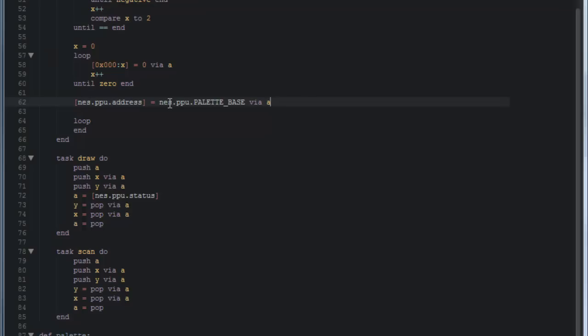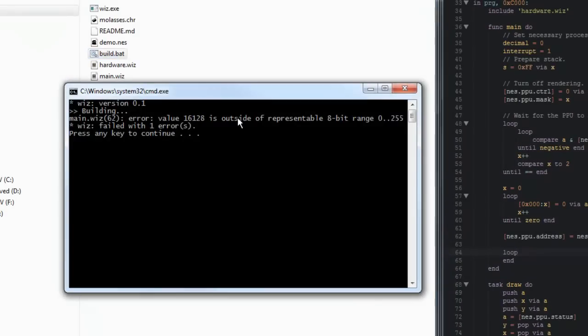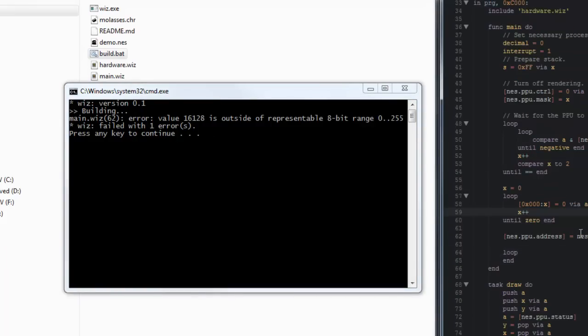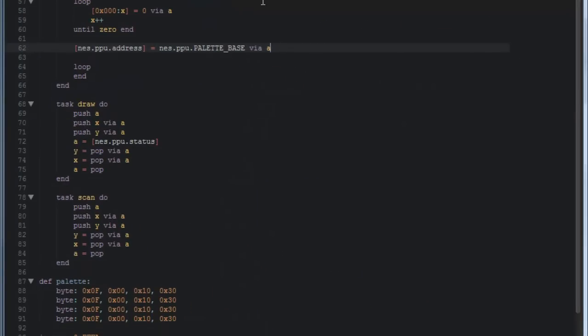Now if we do this, we'll find that this won't work either because it's going to complain about how big the palette base number is. If we hit build right now, it says the value 16128, which is the same as the hex value of 3F00, that's outside of the representable range 0 to 255. Because the NES is an 8-bit system and registers can only hold 8-bit values. 8-bit values are the numbers between 0 and 255. So you have a very limited range in what you can store in a register on the NES.